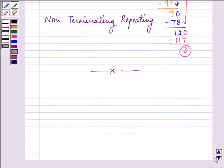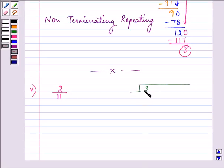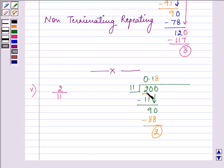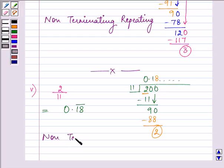Proceeding further, we have 12 divided by 11. We perform the division: 11 × 8 = 88, and we are left with remainder 2, which then repeats itself. Since it is repeating, the answer is 1.09 bar — we write 0.18 with a bar — and it is a non-terminating repeating decimal expansion.